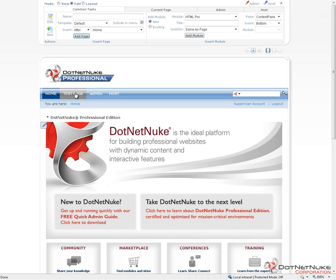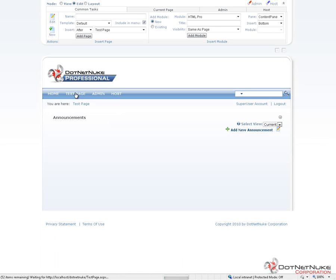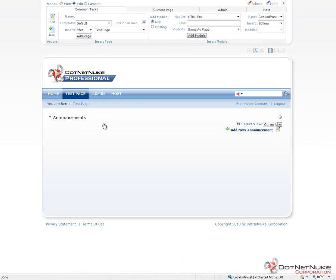I'm going to go ahead and navigate to the test page that I previously created, and we'll find that we have a simple announcements module here on the page. I'm currently logged in as a host account, but I could just as easily log in with an administrator account for this portal and get to the same settings.